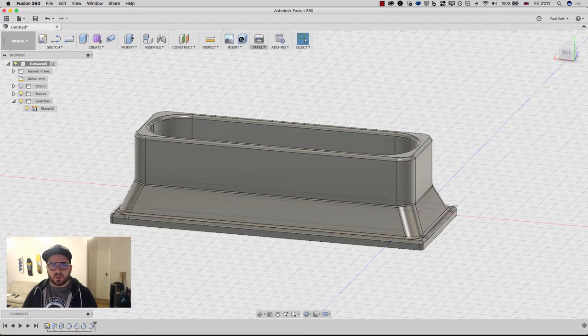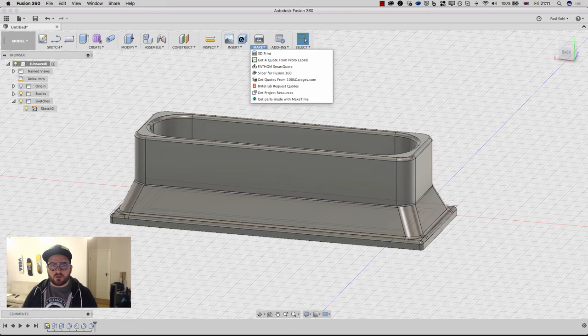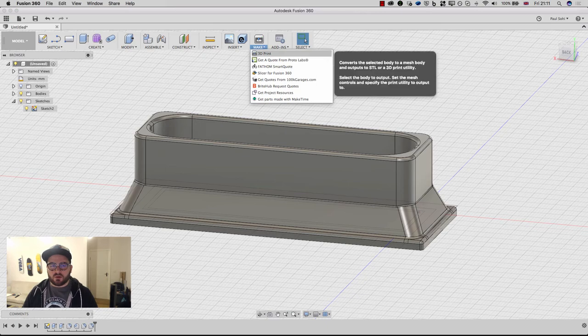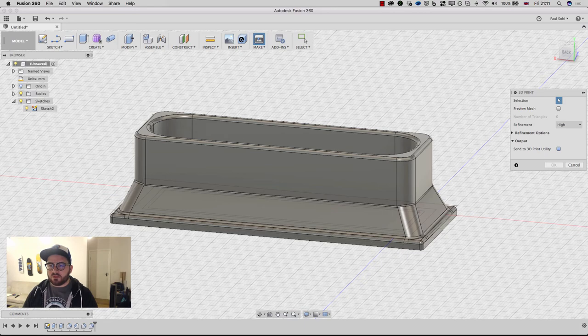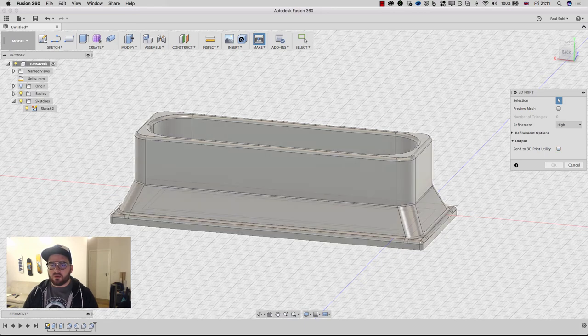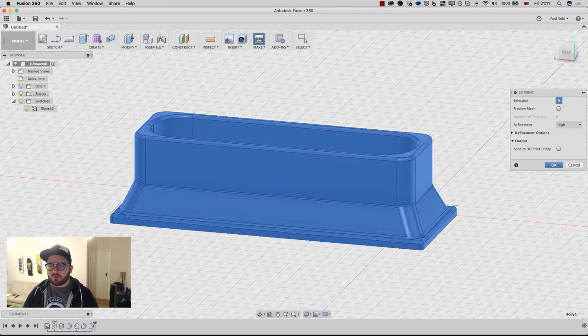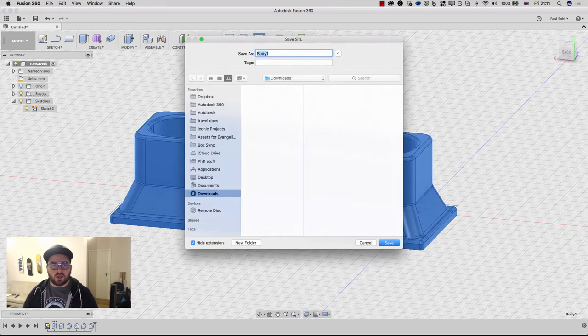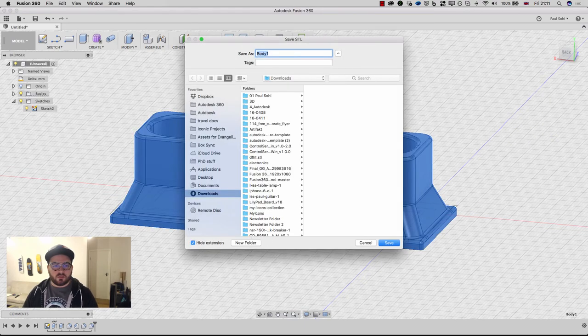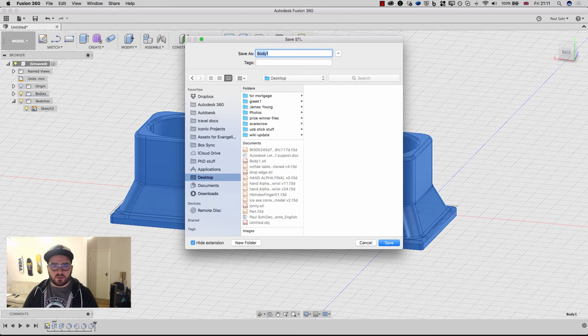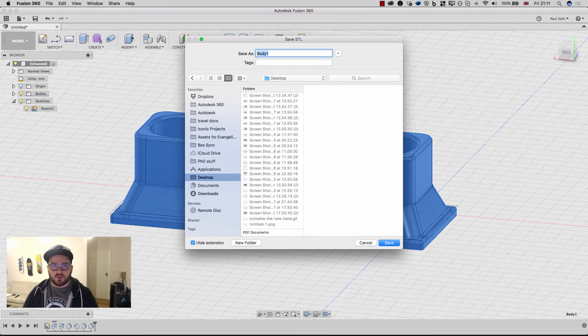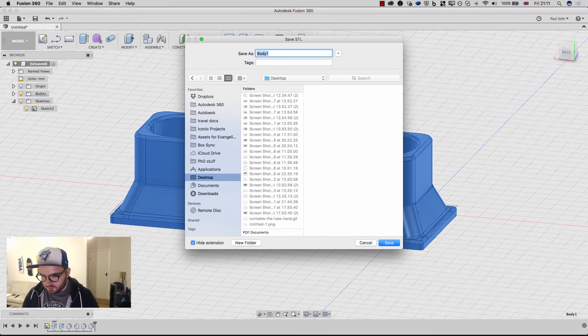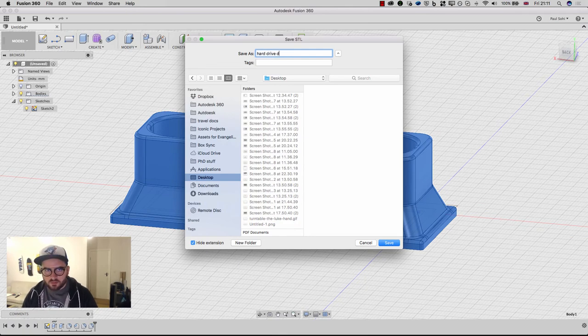And then I'm going to go to make 3D print. And I'm going to send it. I'm going to turn that off for now, pick the object, hit OK. And I'm going to dump that on my desktop. And let's call that hard drive dock.